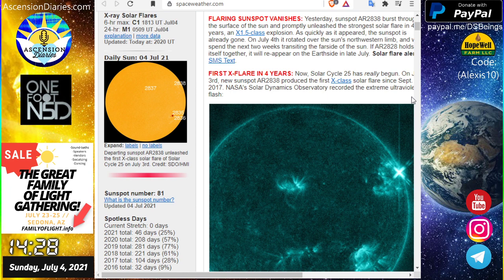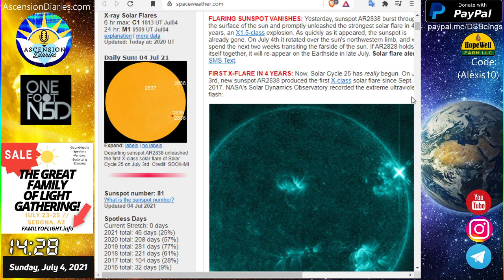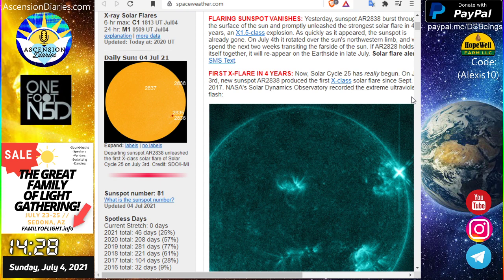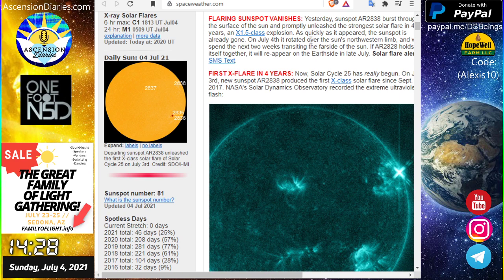We also had solar flares in the M and C class in the last 24 hours. There's been a lot of flaring going on.